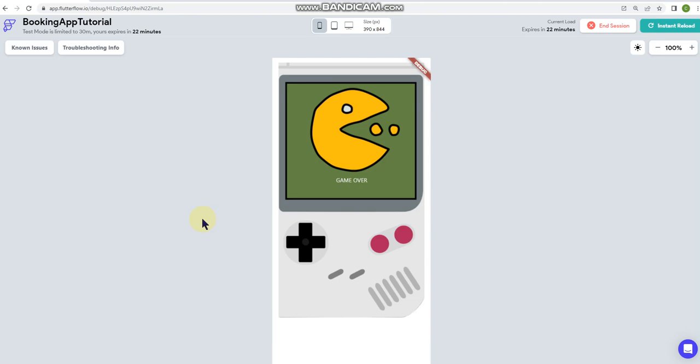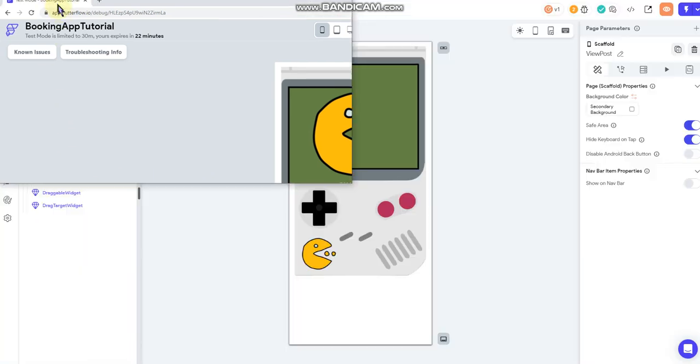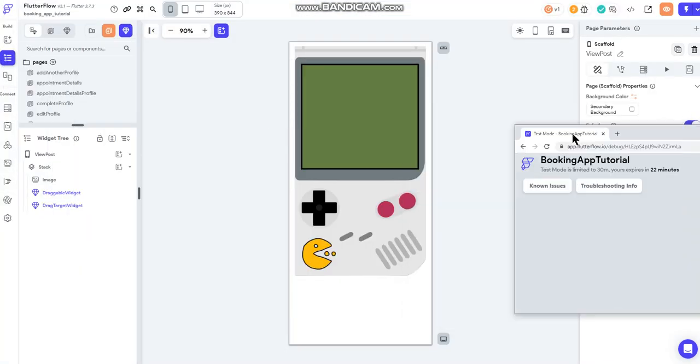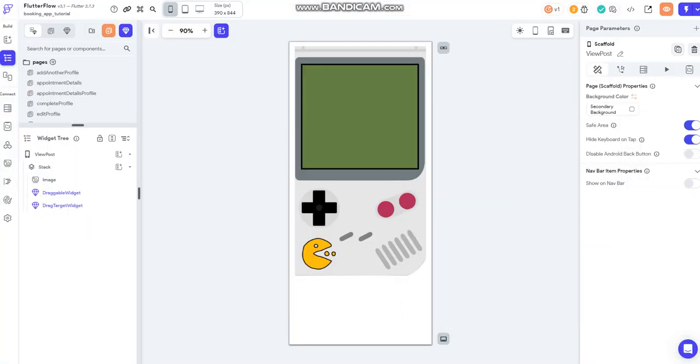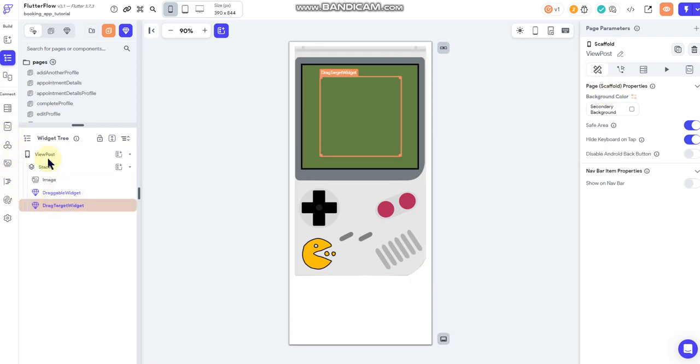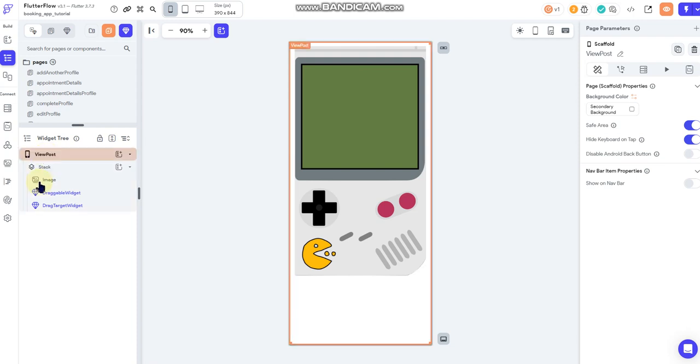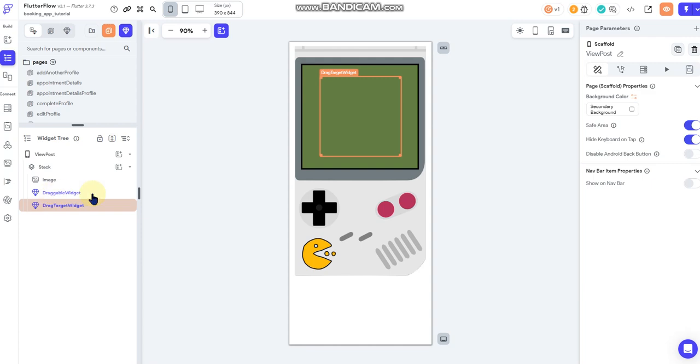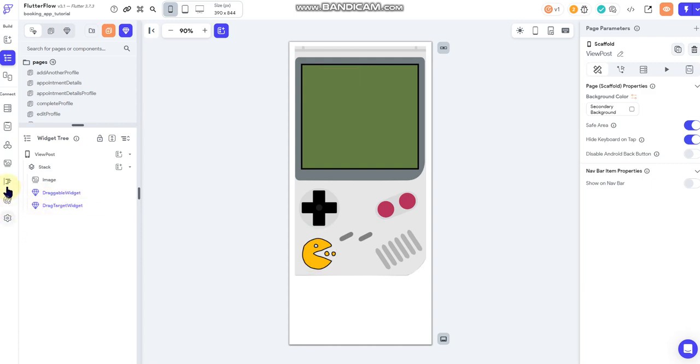And I'm not going to go into a lot of detail right now about the custom code that I've implemented, but I will show it to you real quick just so you can kind of see it. But anyway, this is how I have my widget tree set up. Again, it's just very simple. I've got a stack, I've got an image, which is the Game Boy here, and then I've got two custom components.